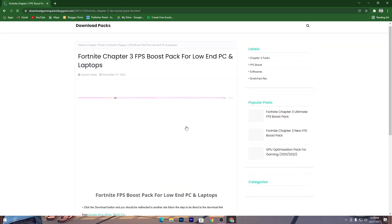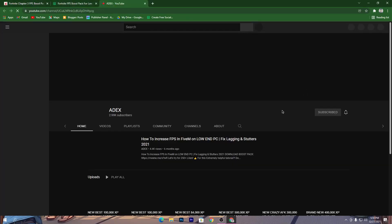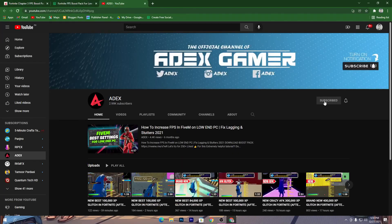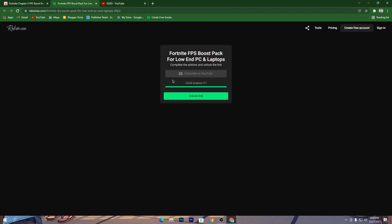Click on the image and you will be on this page. Click the download button, then click subscribe on YouTube and make sure to turn on bell notifications. Once you do this, the link will automatically unlock on your PC for downloading the boost pack. Click on this link and it will take you to Google Drive. Now click the download button and download this pack to your PC.